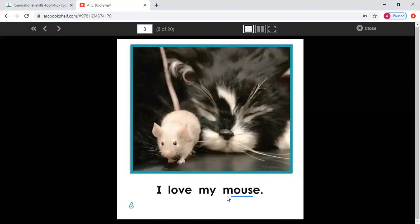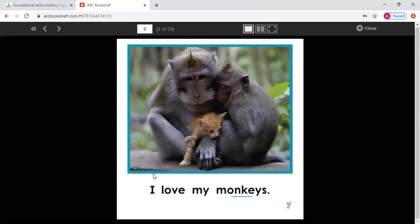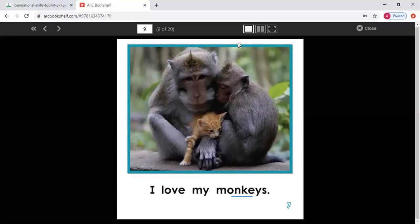I love my. I have the letter M. And what sound does M make? Mmm. I love my mouse. And here is a picture of a mouse. Read this with me: I love my mouse. Read this on your own. Great job. I love my — we have the letter M again. M says mmm. I love my monkeys. Read this with me: I love my monkeys. Read this on your own. Good job — and we have pictures of monkeys here.